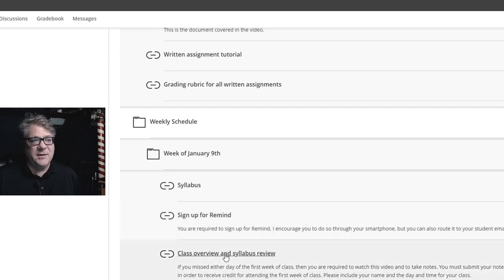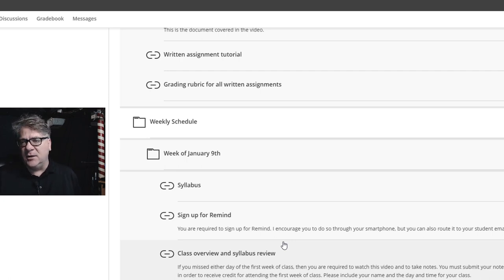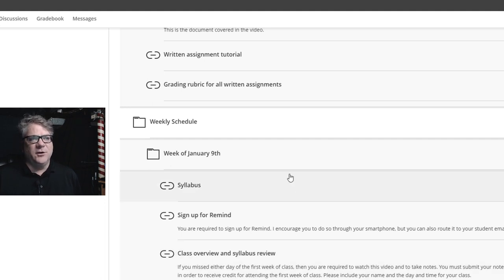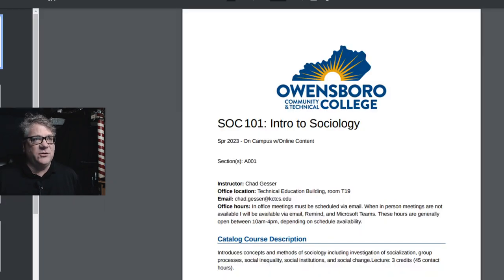The class overview and syllabus link is this video. The first week is kind of a get-to-know-the-class week — answer questions, talk about what we're going to be doing, review everything. We'll probably start Chapter 1 towards the latter part of the week, the latter part of the second class session. Generally, the first week is an introduction to the class. I'm going to click on the syllabus and walk through a few more things you really need to know.